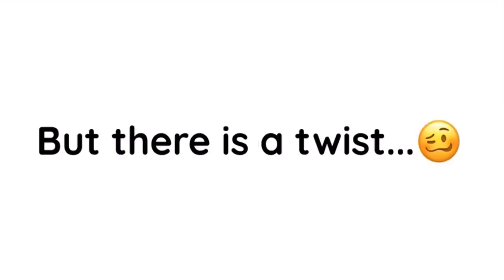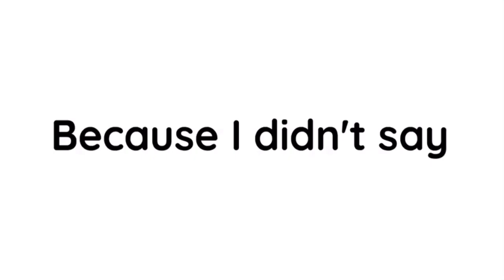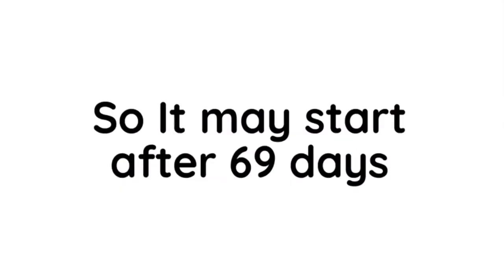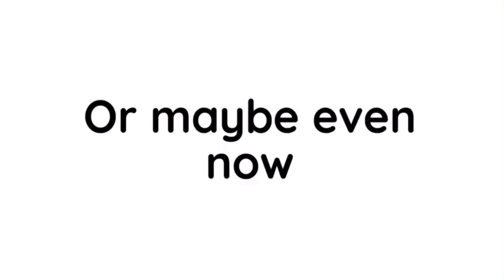To be remembered for years. But there is a twist, because I didn't say when the 69 hours timer will start, so it may start after 69 days, or maybe even now.